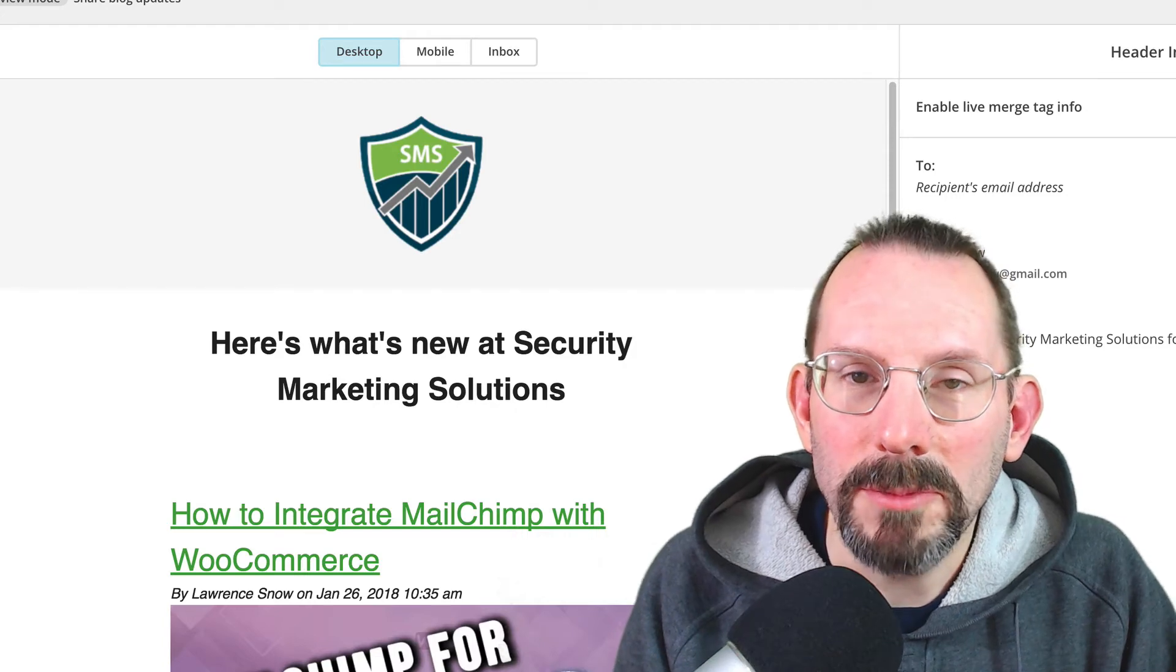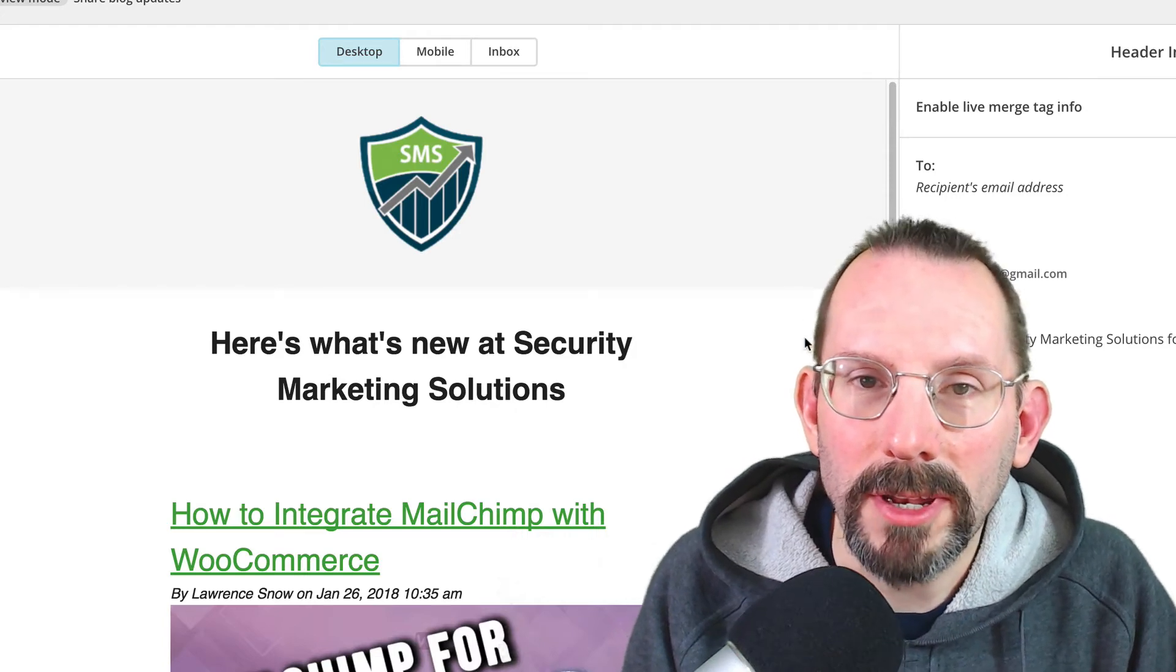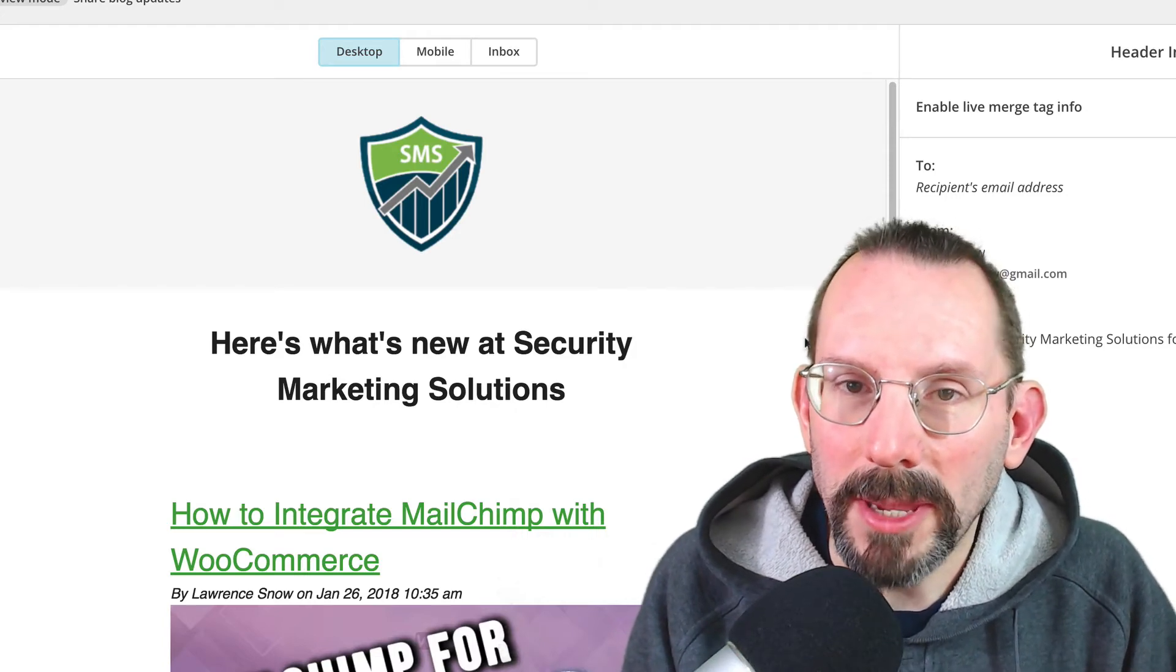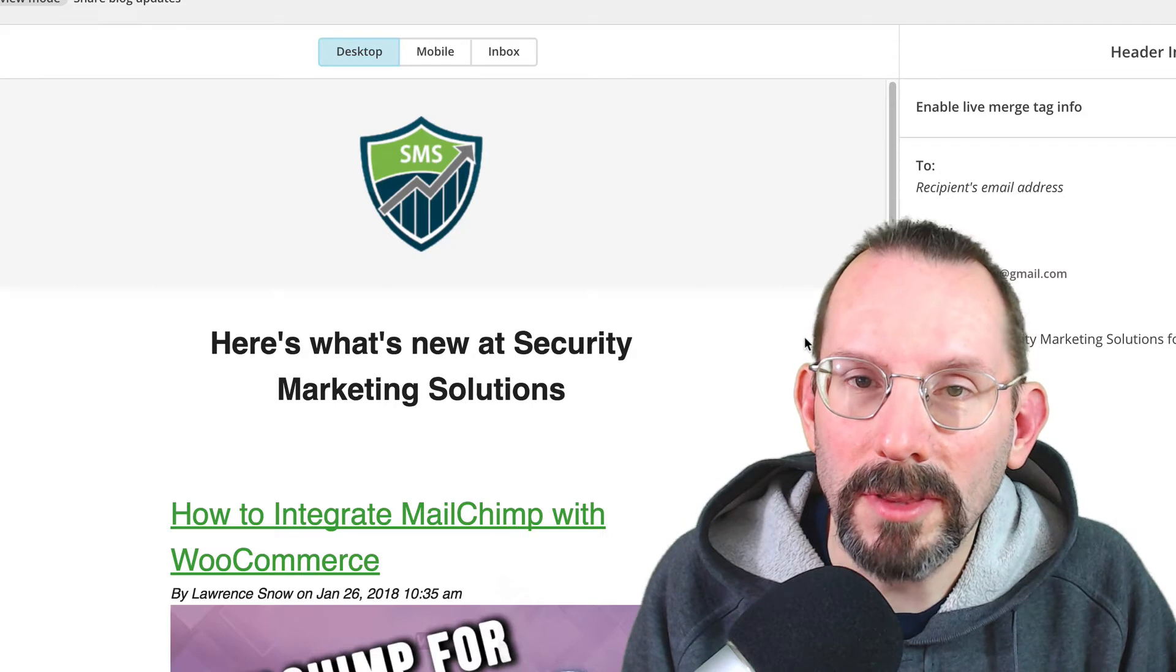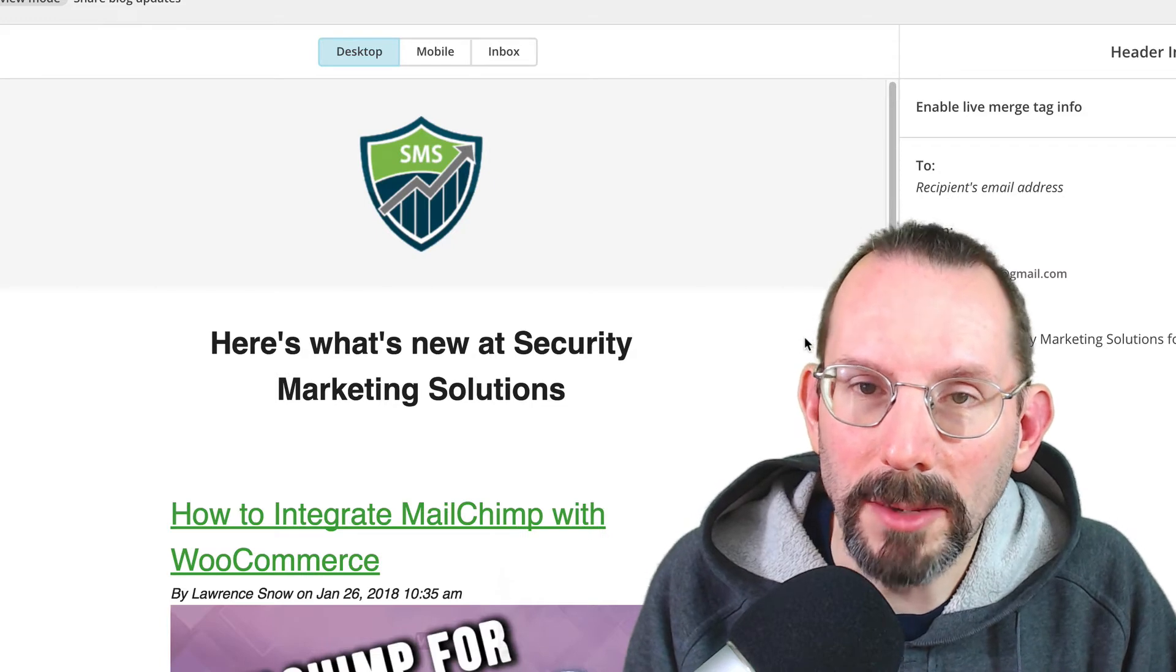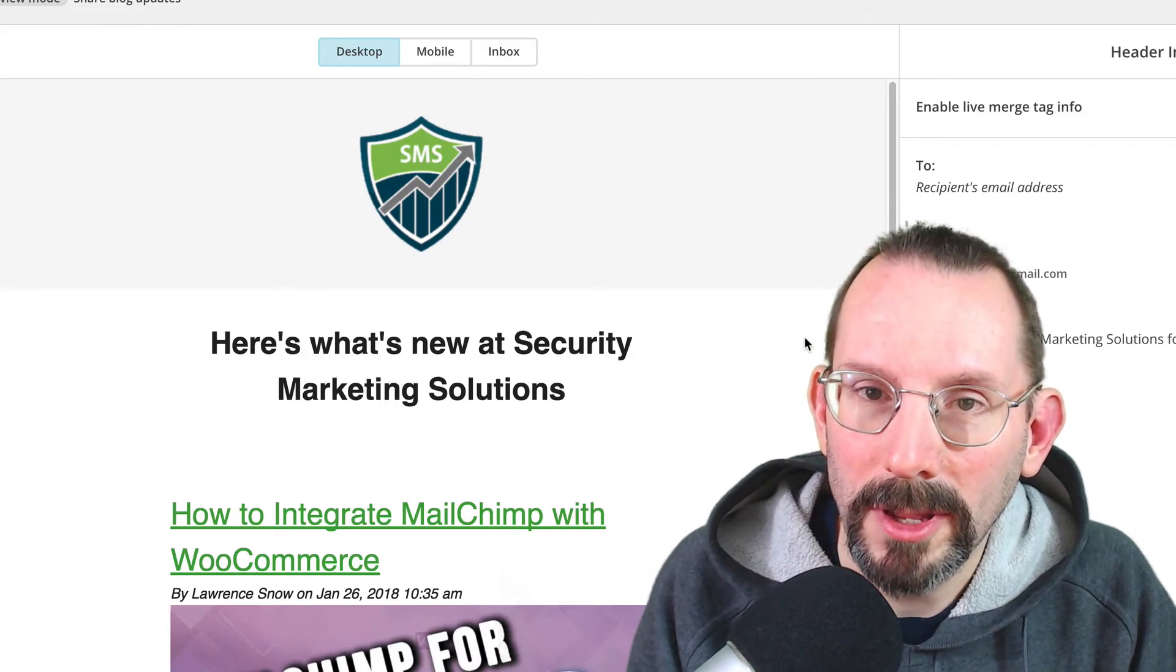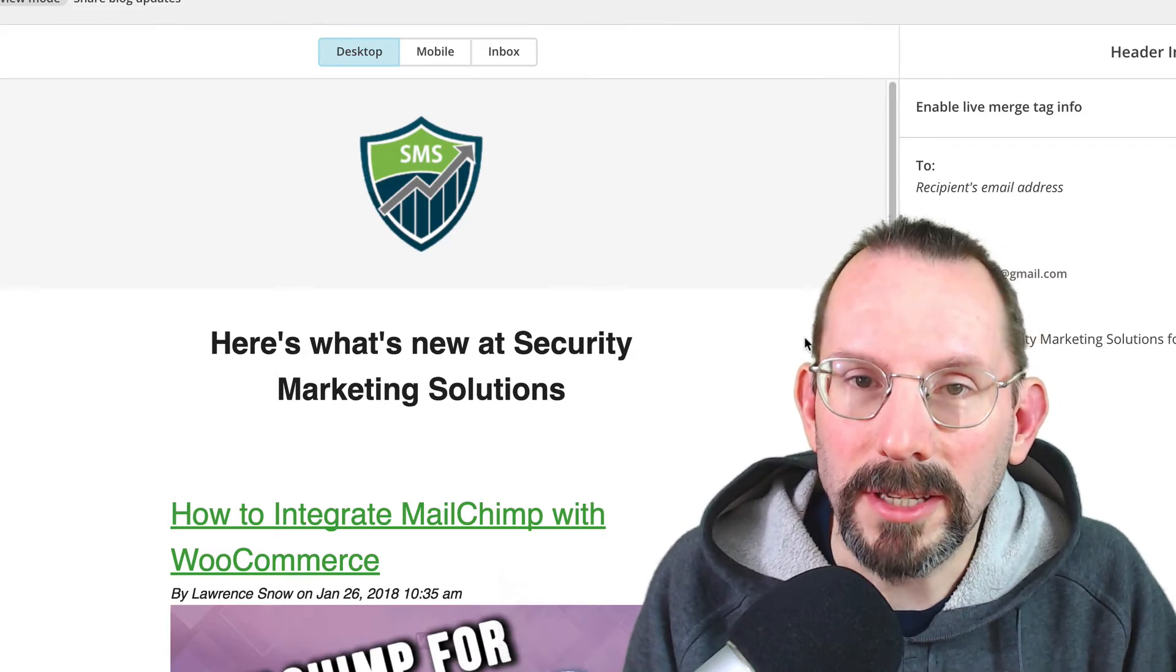Hi everyone, in this video I'm going to be showing you how to create an RSS campaign in MailChimp using the campaign builder. Let's get started.